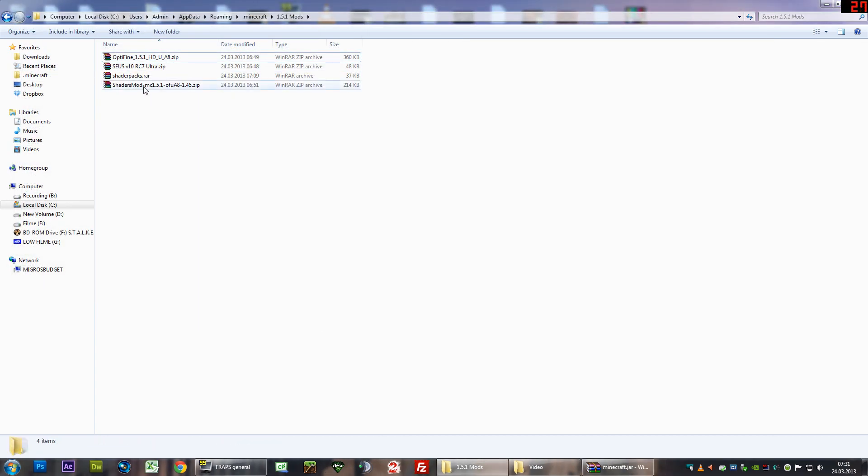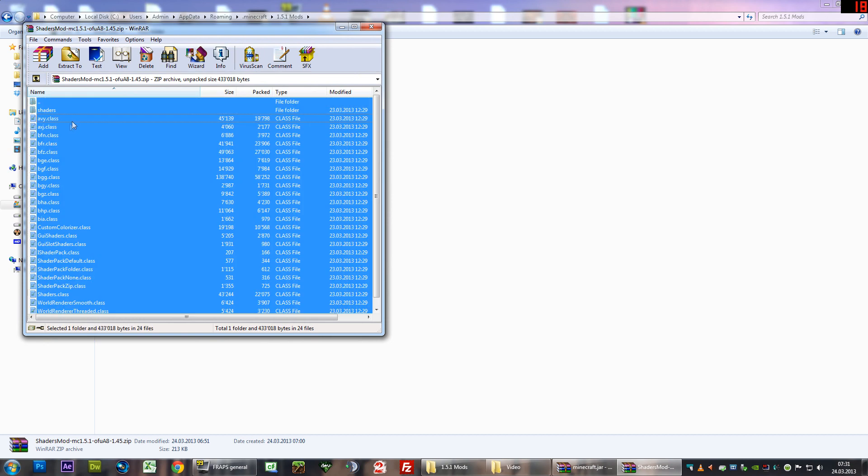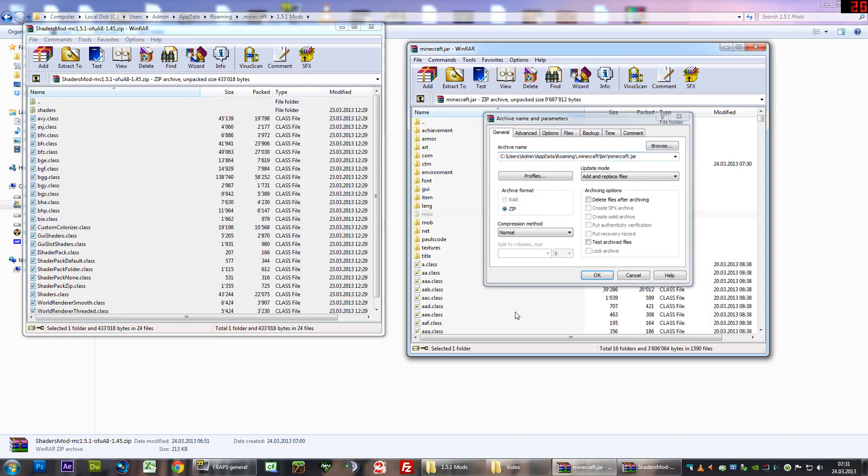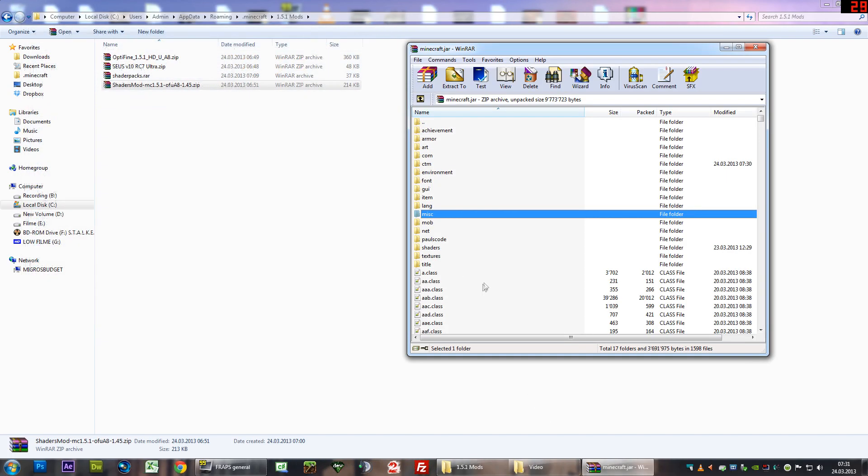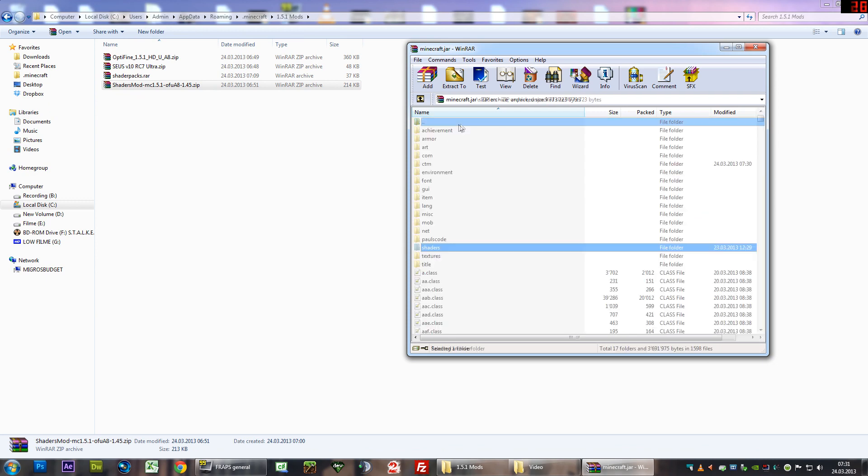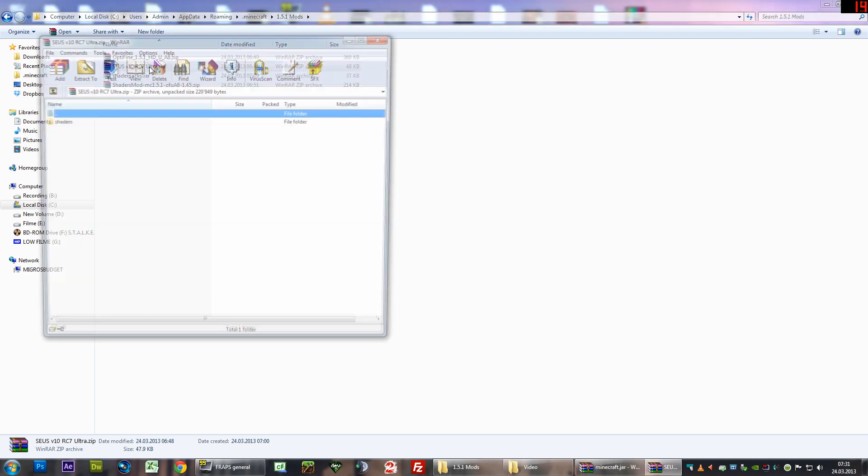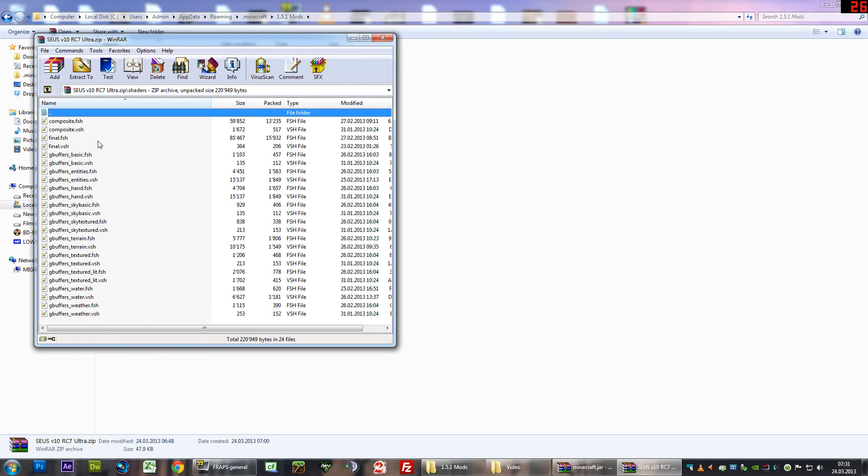Now, double click the shaders mod by Chironics. As always, CTRL A to select all of the files. Drag and drop these as well into the Minecraft.jar. As we'll notice, this doesn't have any shaders inside. That's why I provided the CSR10RC7 version, which does have the files inside.